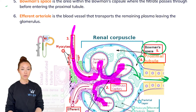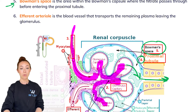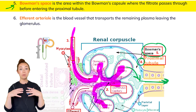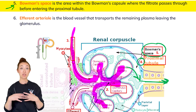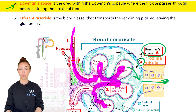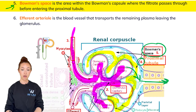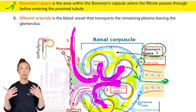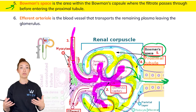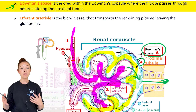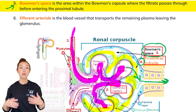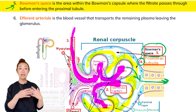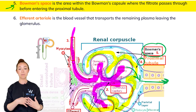Bowman's space is the area within the Bowman's capsule where the filtrate passes through on its way to the proximal tubule — this area right here, surrounding the glomerulus. There are different cells that act as barriers to make sure that large things in circulation don't pass into Bowman's space — things like cells and large proteins stay in the capillaries and stay with the plasma.